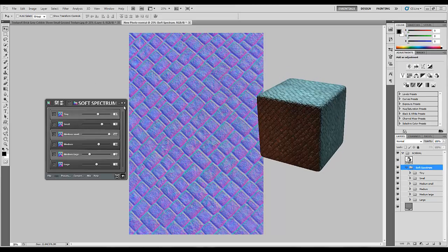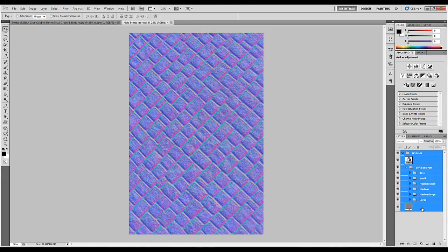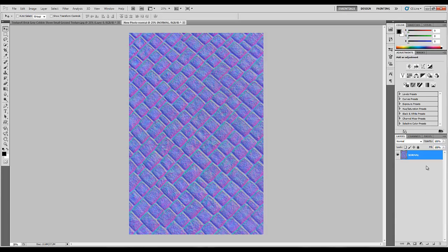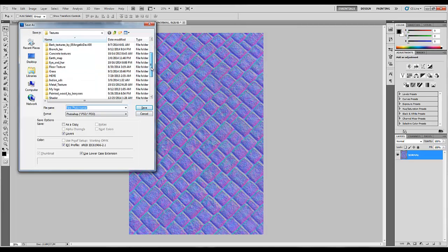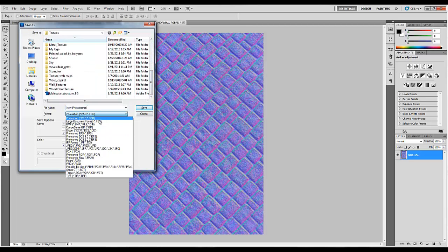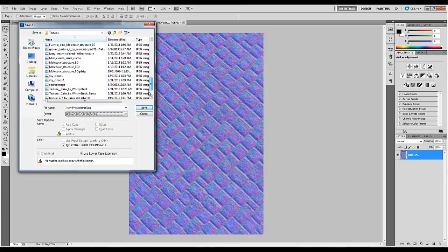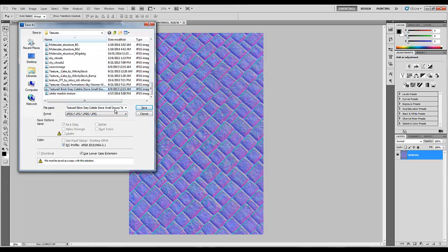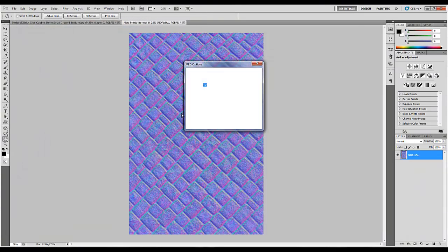Now if you are satisfied with the final normal map, exit nDo and select all the layers and press Ctrl+E key to merge and Ctrl+Shift+S to save as a normal map. I'm gonna rename it to normal and save.